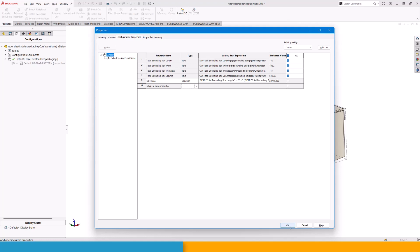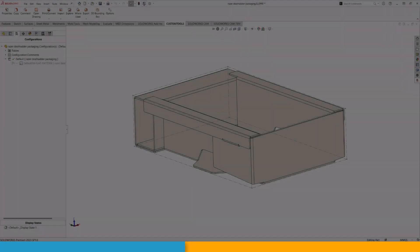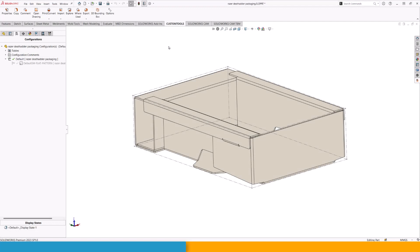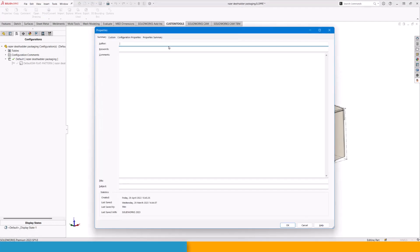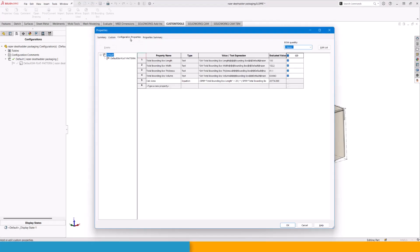Let's introduce custom tools. First, let's go back to the properties and talk about what we're going to do. We can see that we have a property name called total bounding box length, width, thickness, volume, etc. These are attributes that we can link to inside of custom tools.